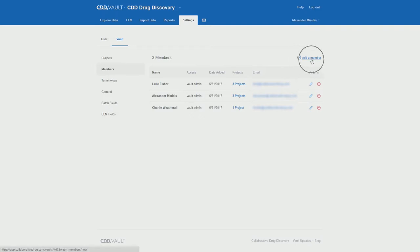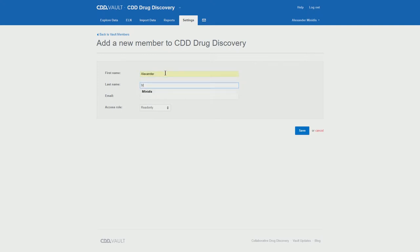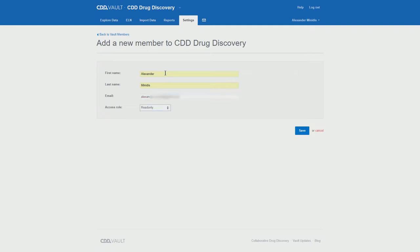Simply click on add a member, fill out the name, and the email address. And this email address is the same as the username which the user will use to login into the system.